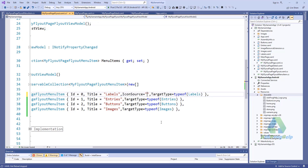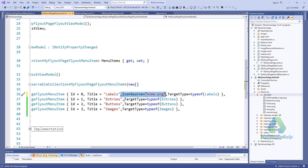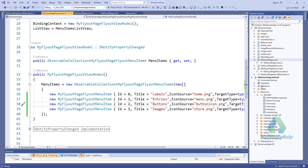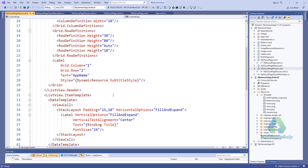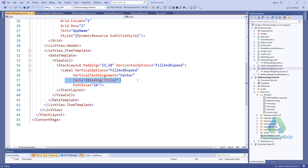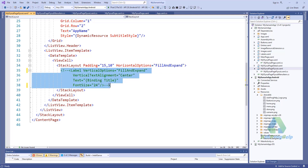I'll set the icon source equal to 'on.png'. I also need to change the MyFlyoutPage flyout page and bind the IconSource here alongside the title. I will include the icon source binding in the layout.